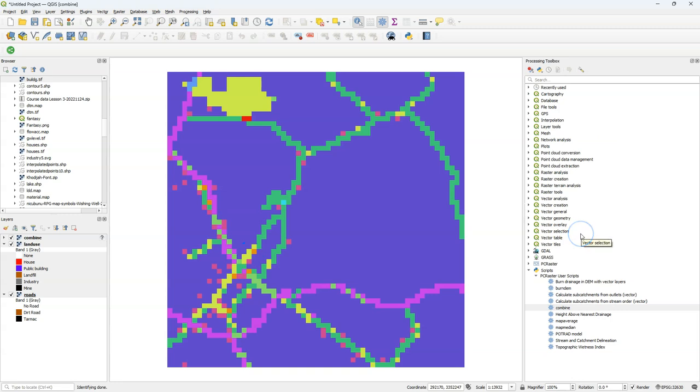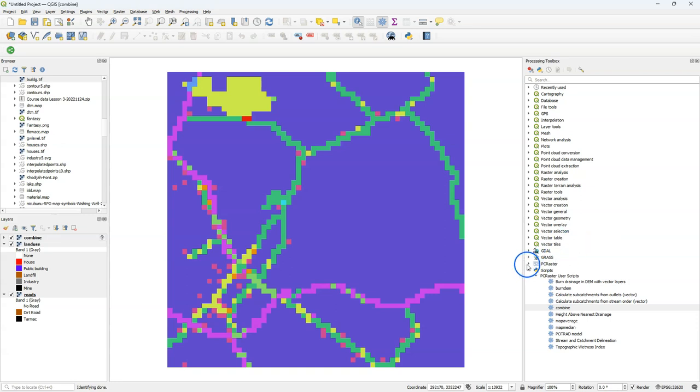Note that if you want to control the combination of input values or ranges with a certain output value, then you can also use from the PC Raster Tools plugin,